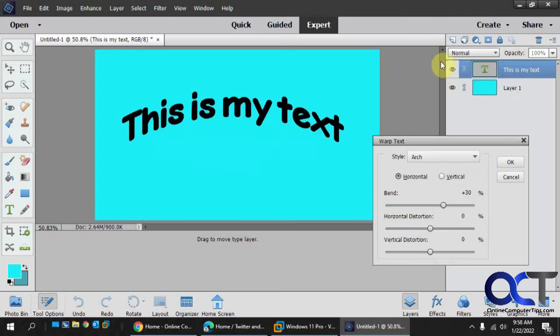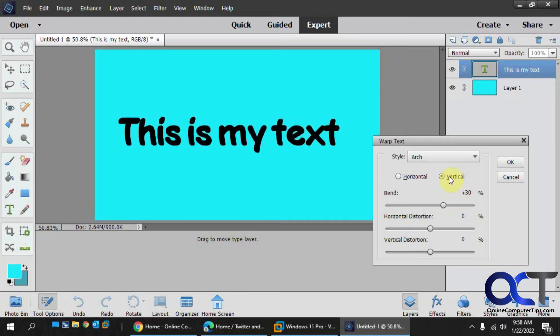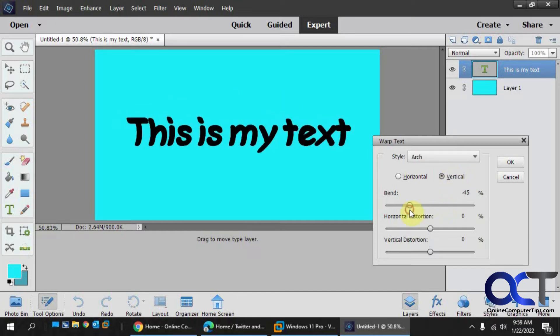Then there's arch, which is similar to arc, but in a wider view I guess you could say. And then you could also change it to vertical if you want to bend it that way.